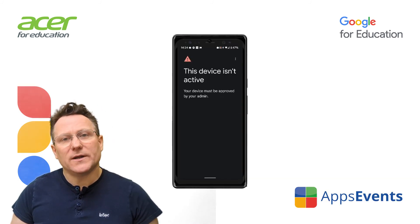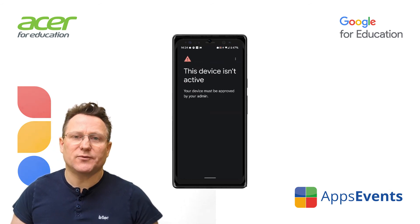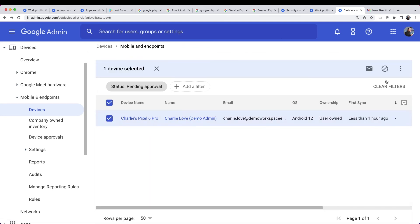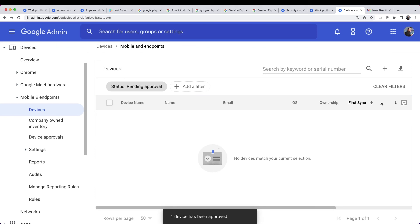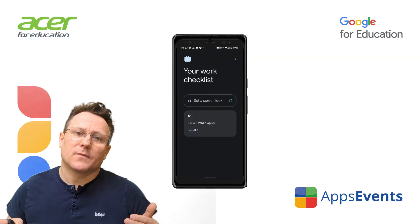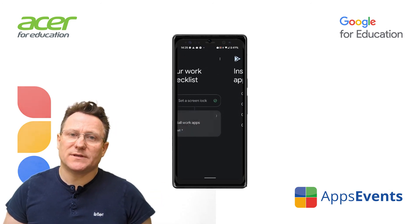Now, when a user adds their account to the device, they will get an error message until the device is approved by an admin. These devices are added to a list of pending devices. To prevent a device syncing, you can block it. To allow it to sync, approve it. If you want the user to sign in again, then delete the device. If your edition of Google Workspace supports it, you can automatically approve and block devices. Once the device is approved, the user will be able to access corporate data from the device.